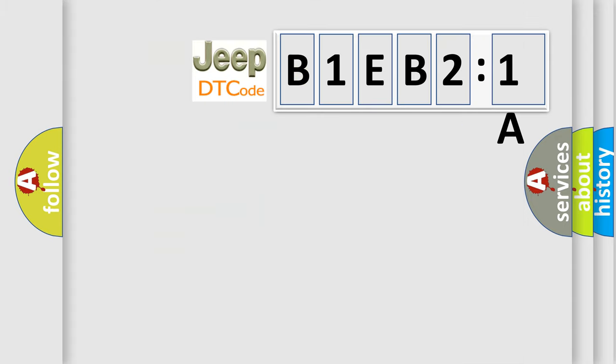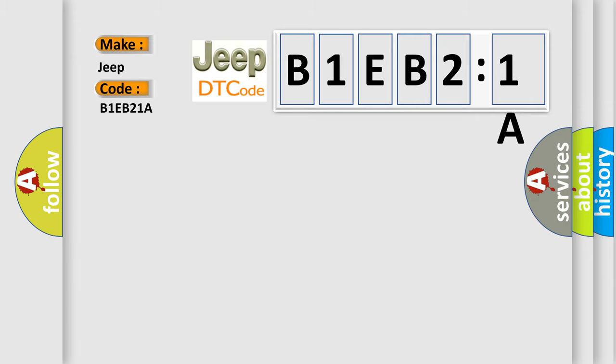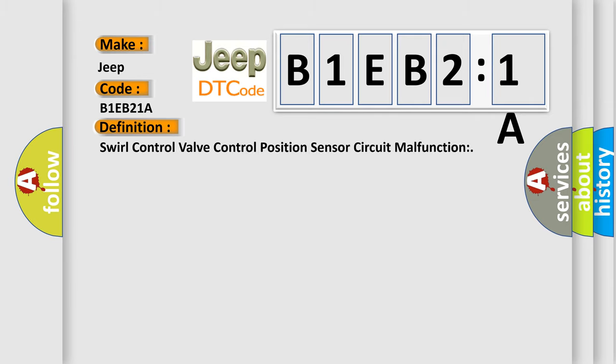So, what does the diagnostic trouble code B1EB21A interpret specifically for Jeep car manufacturers? The basic definition is: swirl control valve control position sensor circuit malfunction.